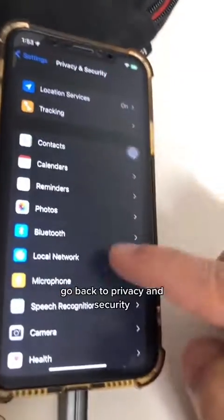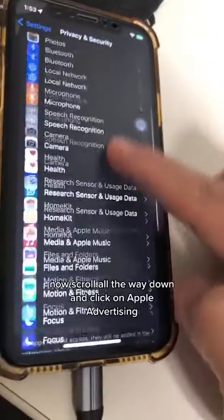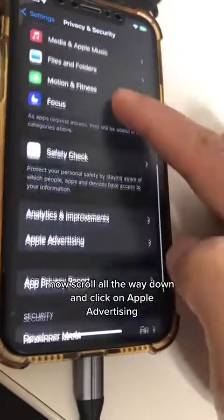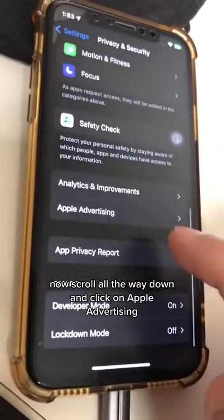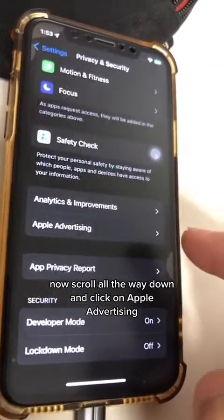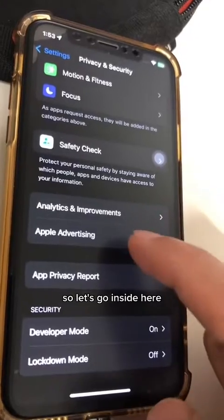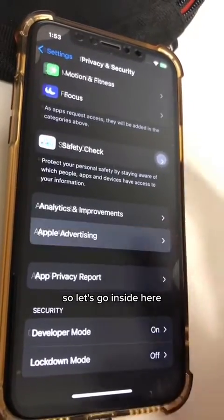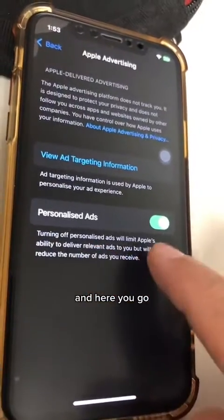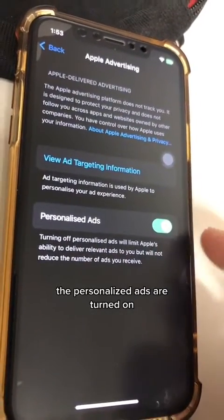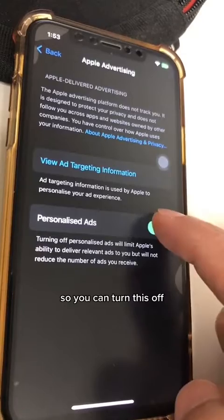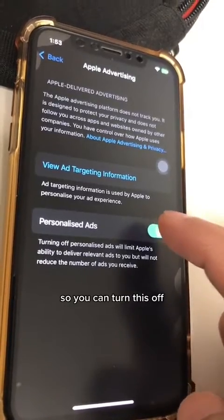Number three, go back to Privacy and Security, scroll all the way down, and click on Apple Advertising. The personalized ads are turned on — you can turn this off.